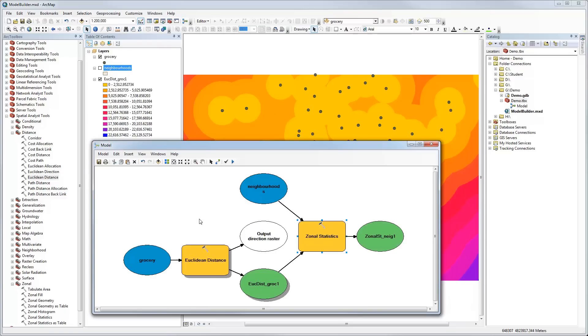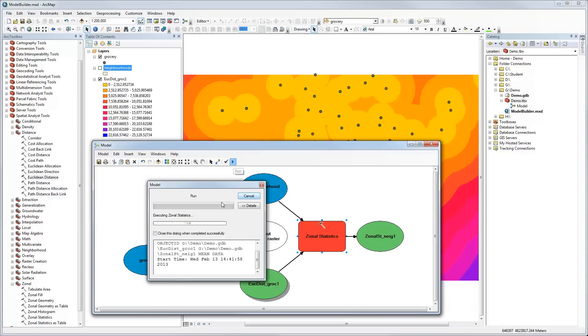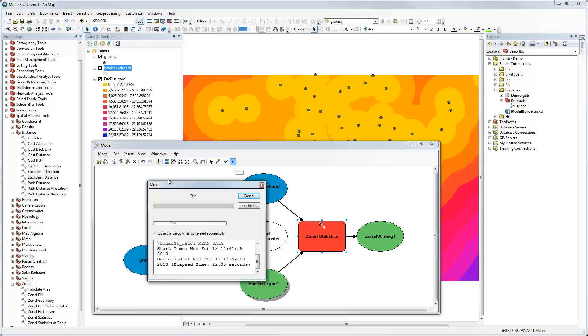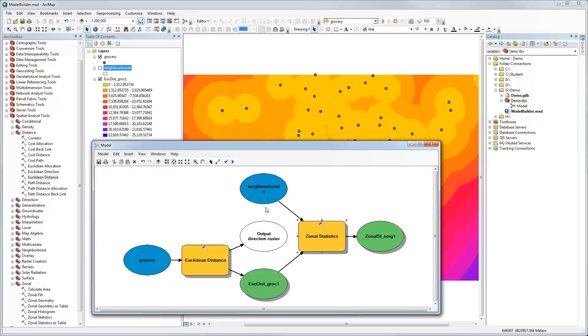Now we have our model ready to go. We can click Run. Now the zonal statistics are being calculated for each neighborhood to calculate the average Euclidean distance for each of the polygons. It's just wrapping up here and it's been completed. Now we can close that. You see we have a drop shadow here for zonal statistics.